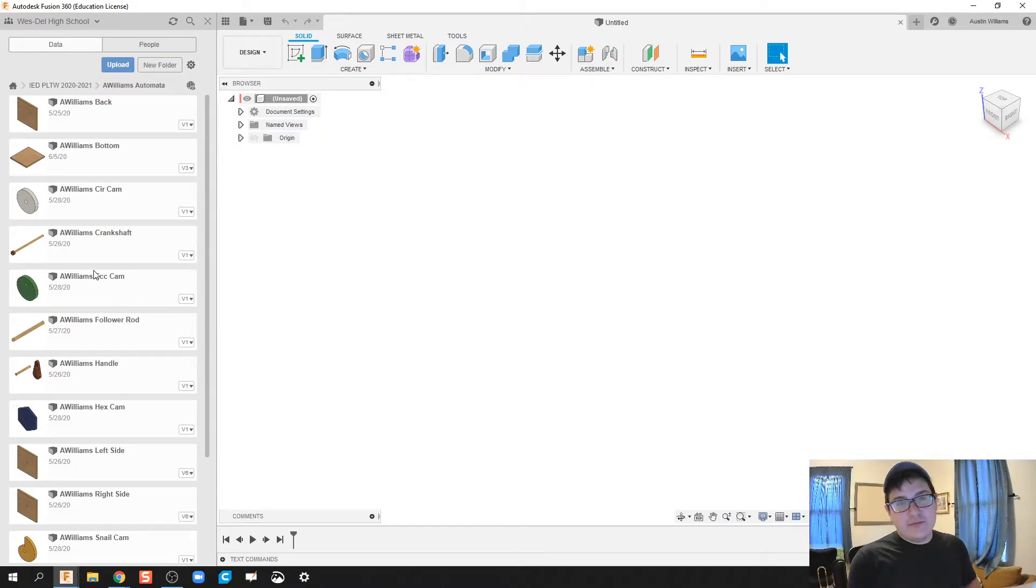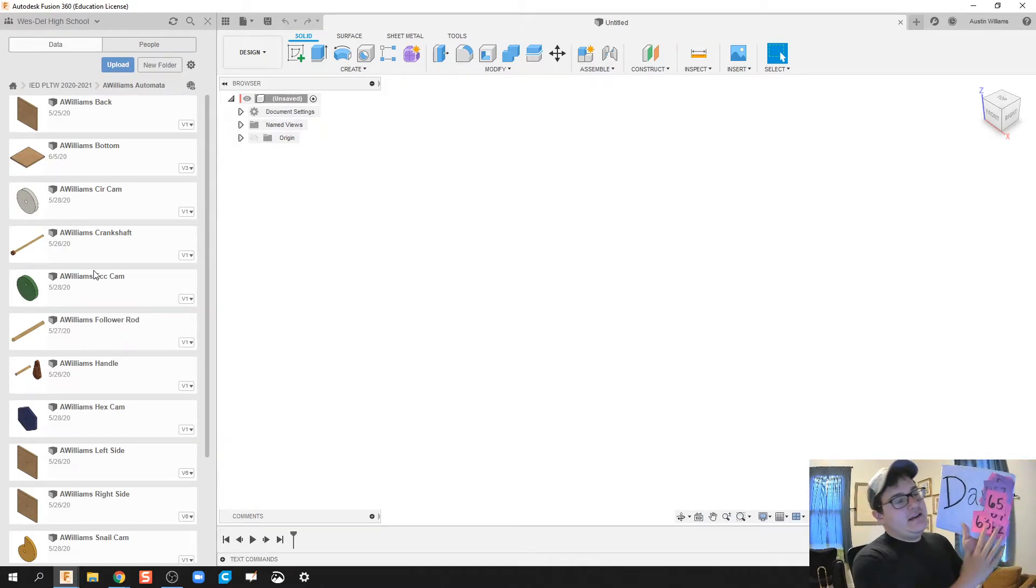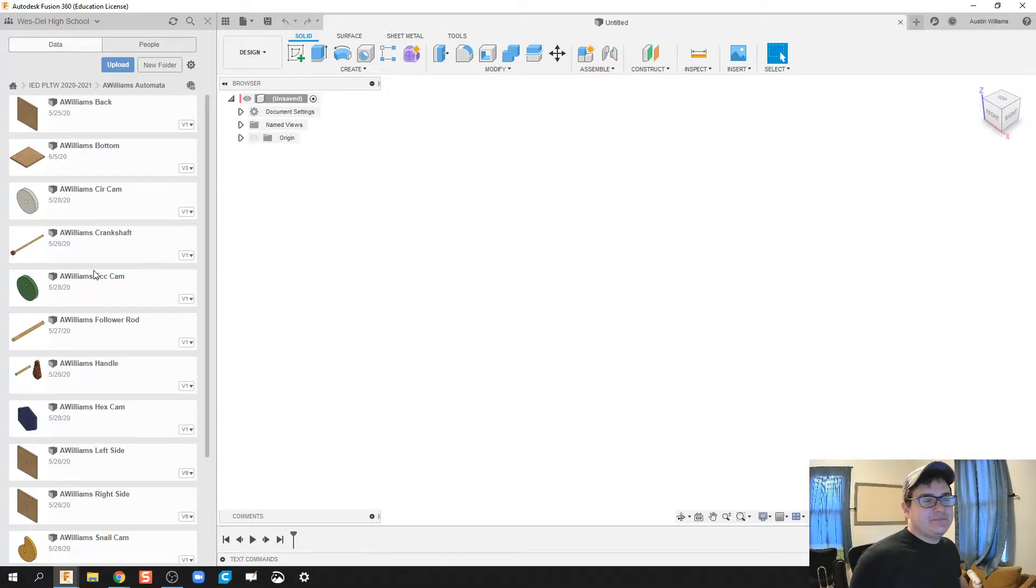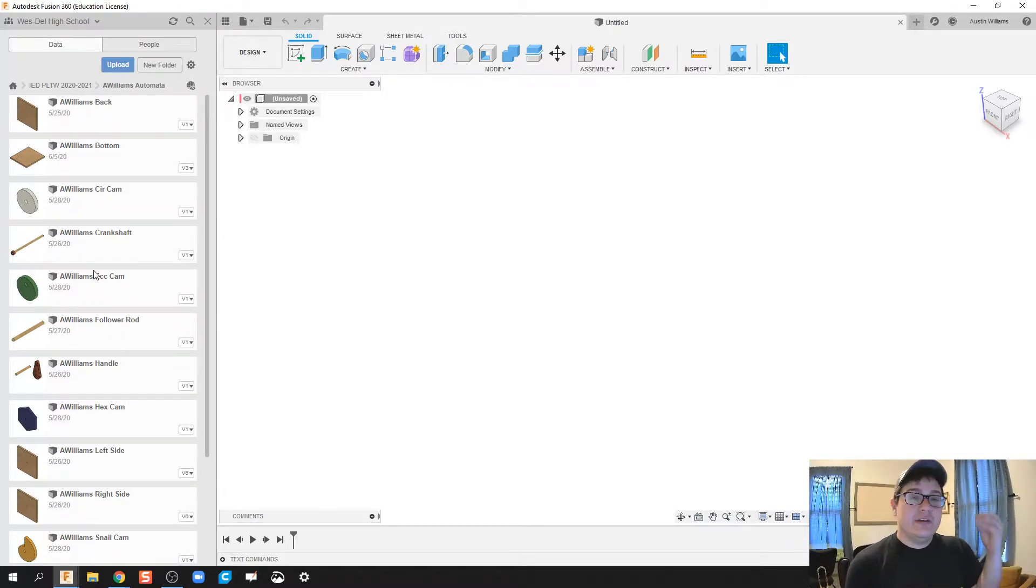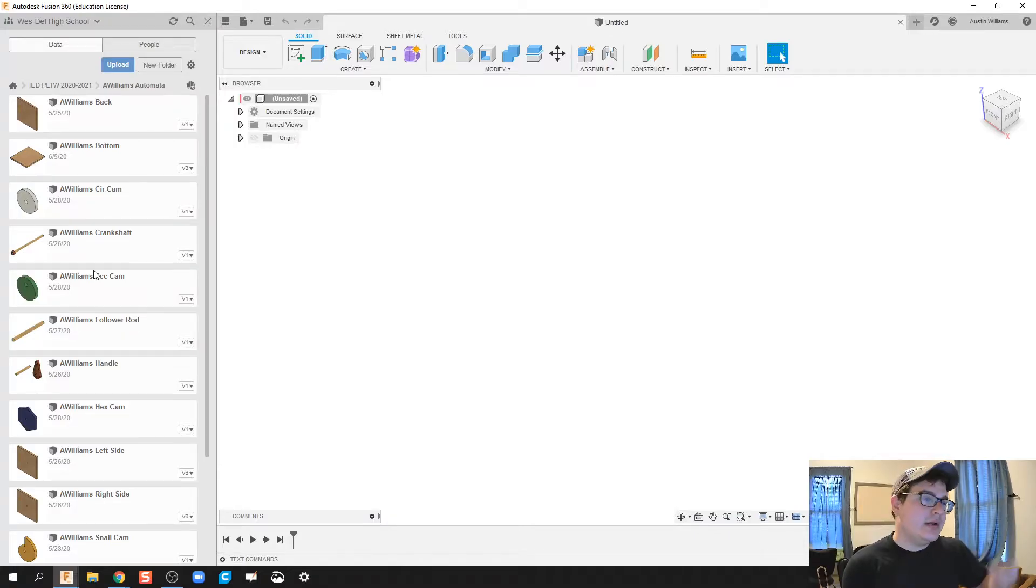What is up ladies and gentlemen, welcome to day 65 of Autodesk Fusion. Today what I'm doing is I'm starting an automata again, but we're doing a top-down approach rather than a bottom-up.